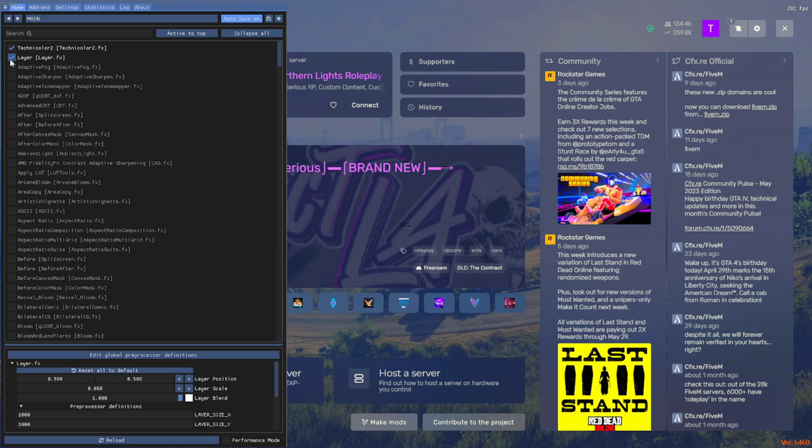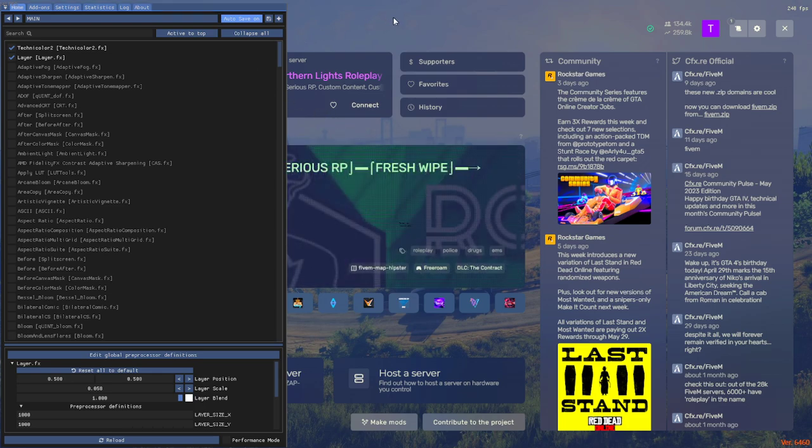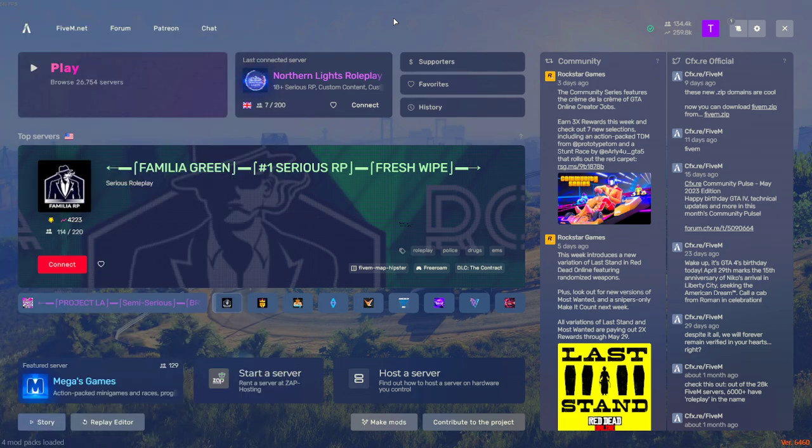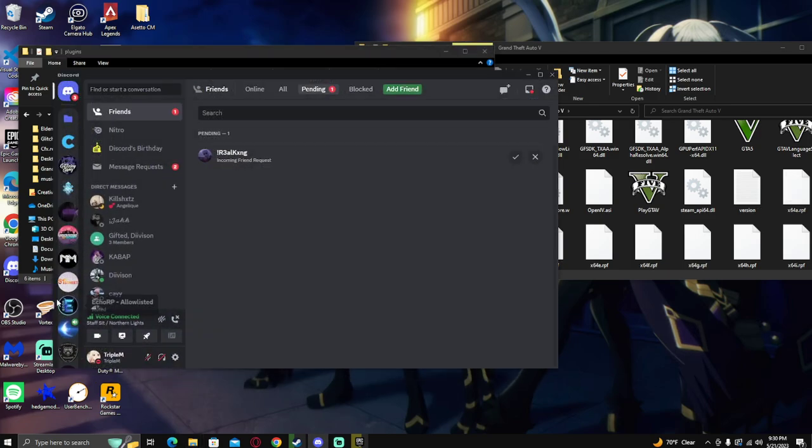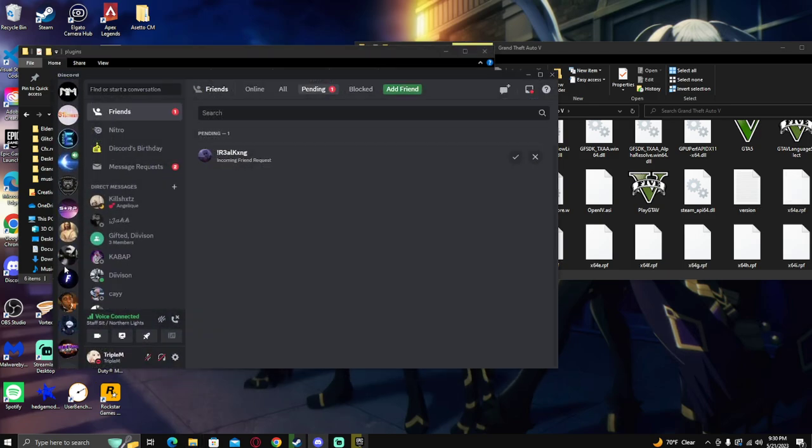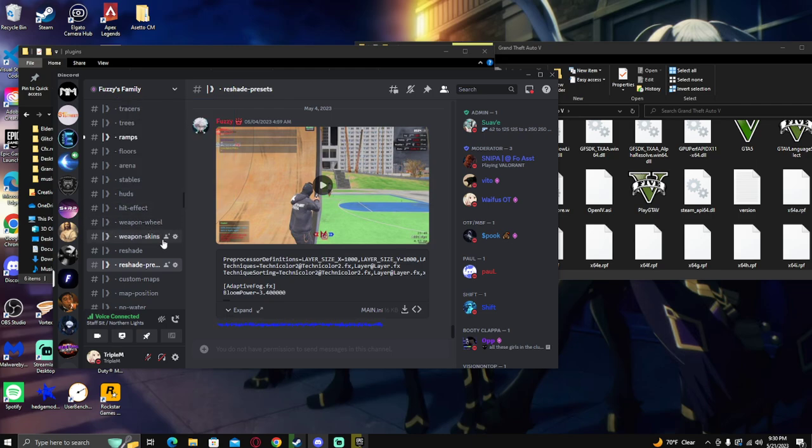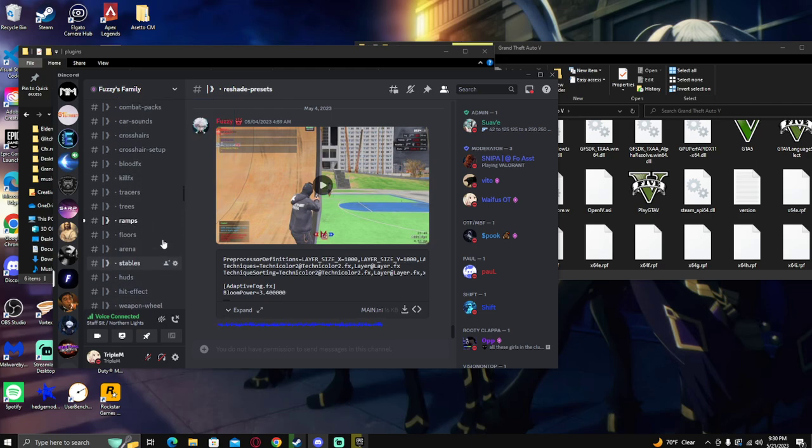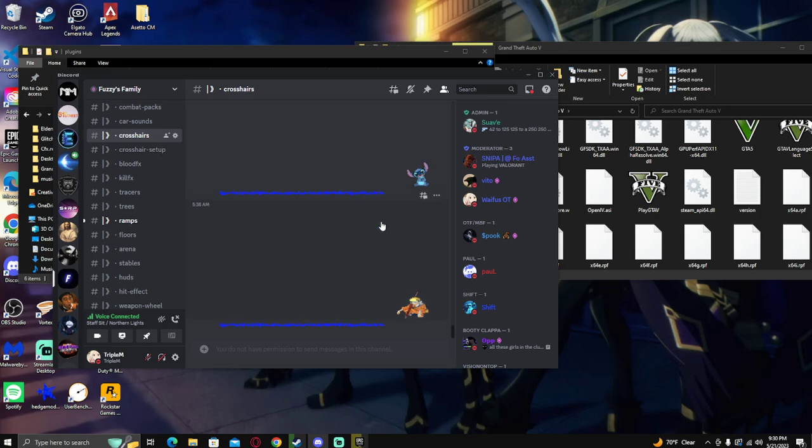Now with Layer, if you want to get your crosshair working, you might see some text on your screen or you might see this little thing right here. So what you're going to do for your layer here, just going to go ahead and F8 quit, go into the Fuzzy Discord here, we're going to go to crosshairs.